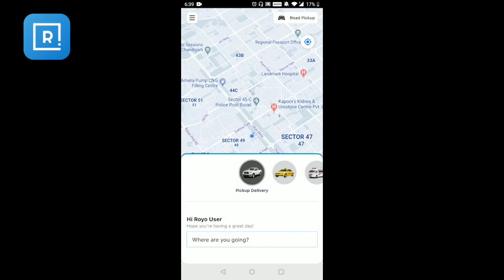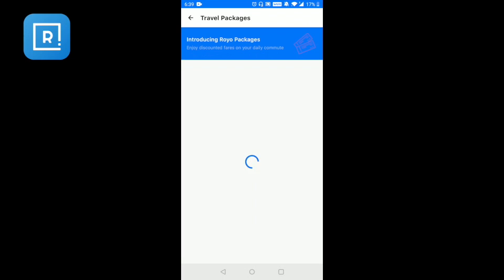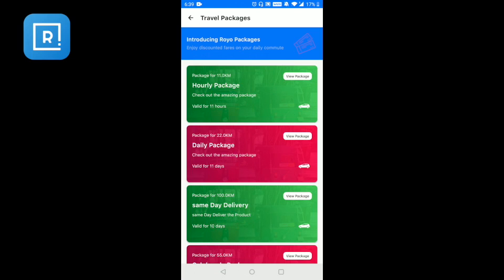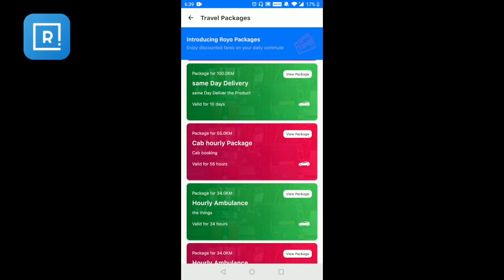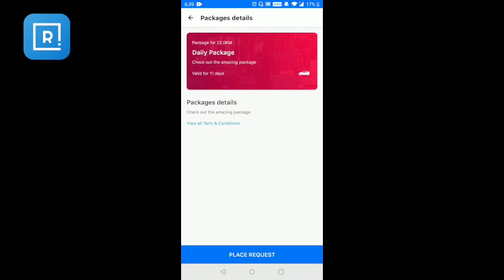You can also see notifications listed here and view details on the notice board. You will also be able to see different travel packages that are available — for example, a package for 11 kilometers. This could be an early booking package entered by the admin, or a daily travel package. You can view these packages, their details, and terms and conditions, and place a request for them.